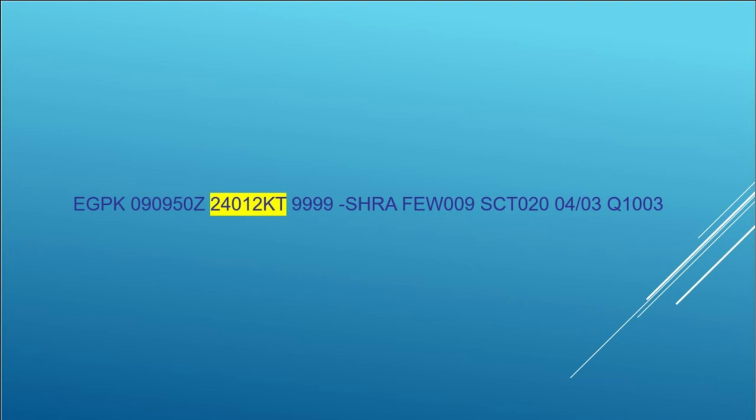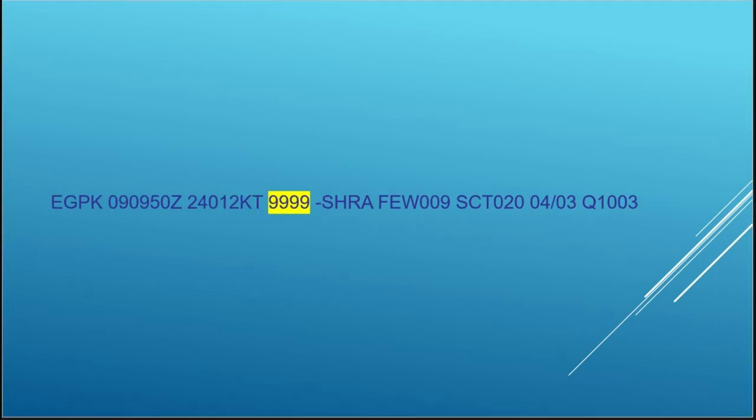It's helpful to understand that the wind direction is the direction the wind is coming from. And so that might help you to decide what runway you would want to use to take off into. The fourth block shows visibility and it's measured in meters.